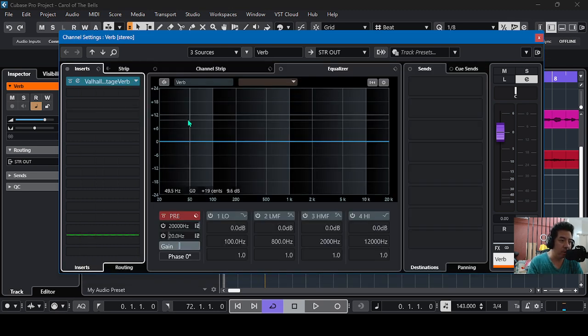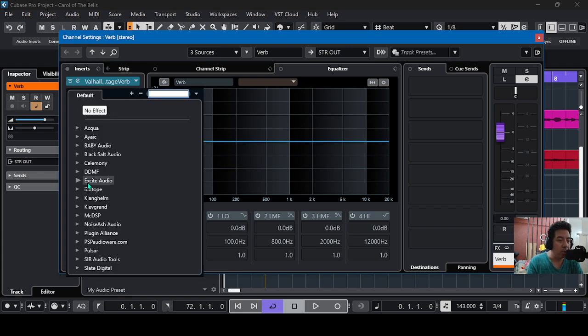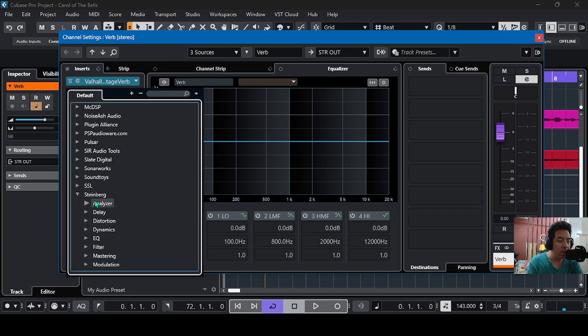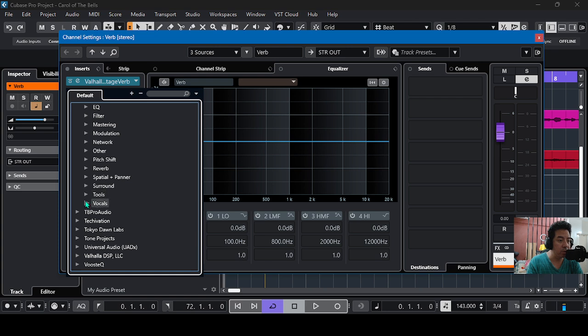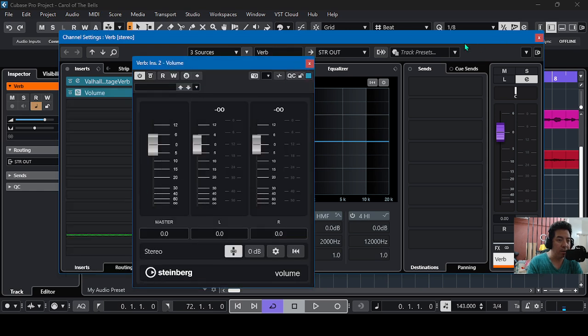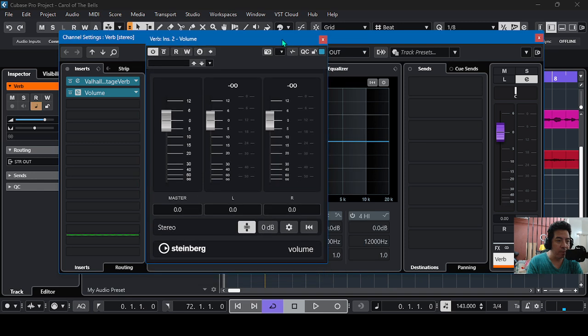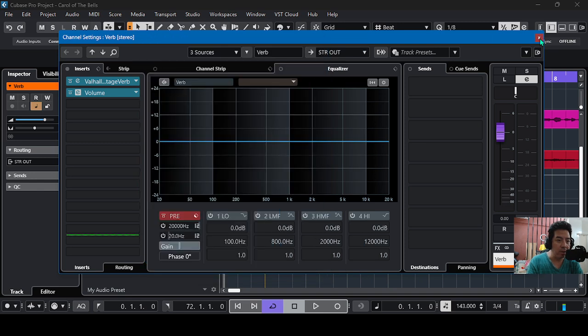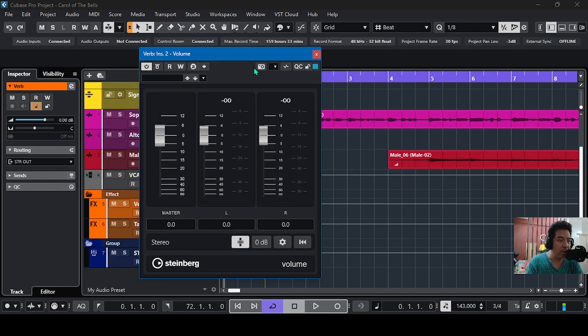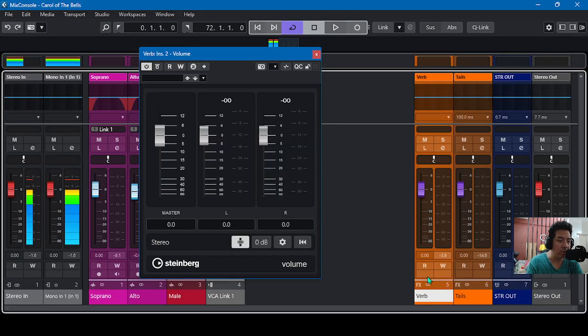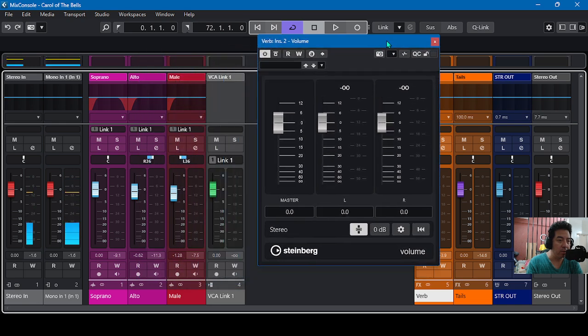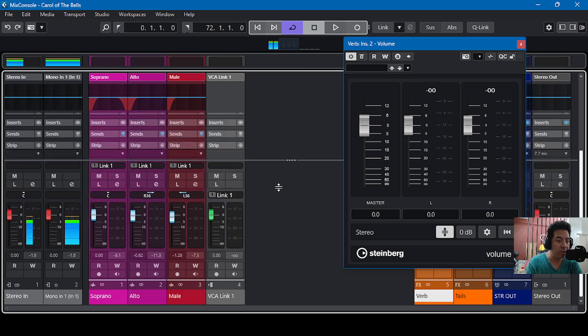And when we open this insert, we go to Steinberg and then we go to Tools. And here under Tools we have this volume plugin. So here guys, this volume plugin can be used for controlling the volume of the reverb, but I have an initial reverb here. It's a reverb send to all the voices.